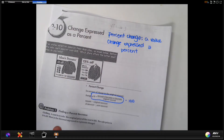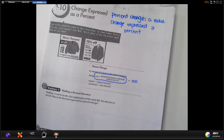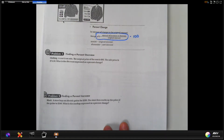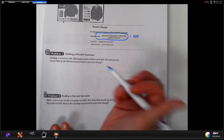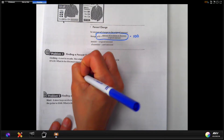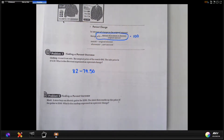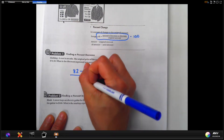Like problem one: a coat is on sale. The original price of the coat is $82. The sale price is $74.50. What is the discount expressed as a percent change? We can figure out how much the discount is exactly, but they want it as a percentage. So $82 minus $74.50 — that's the original price minus the sale price.